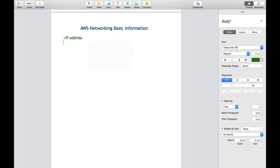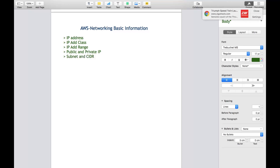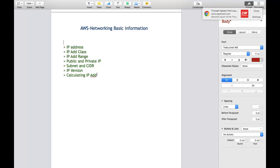So first we will discuss the IP address class, next IP address range. We'll also discuss the IP address version and calculating IP address. This is our agenda - we will discuss about the entire part related to this.